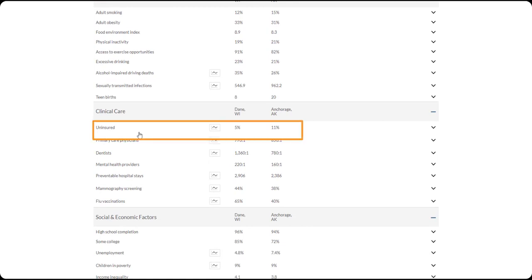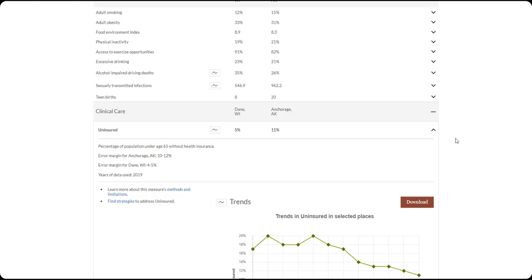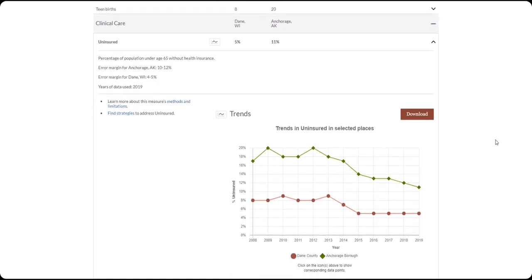Also, like the county snapshot, each measure has a drawer containing more information. Click anywhere on the row you're interested in and that drawer will open.